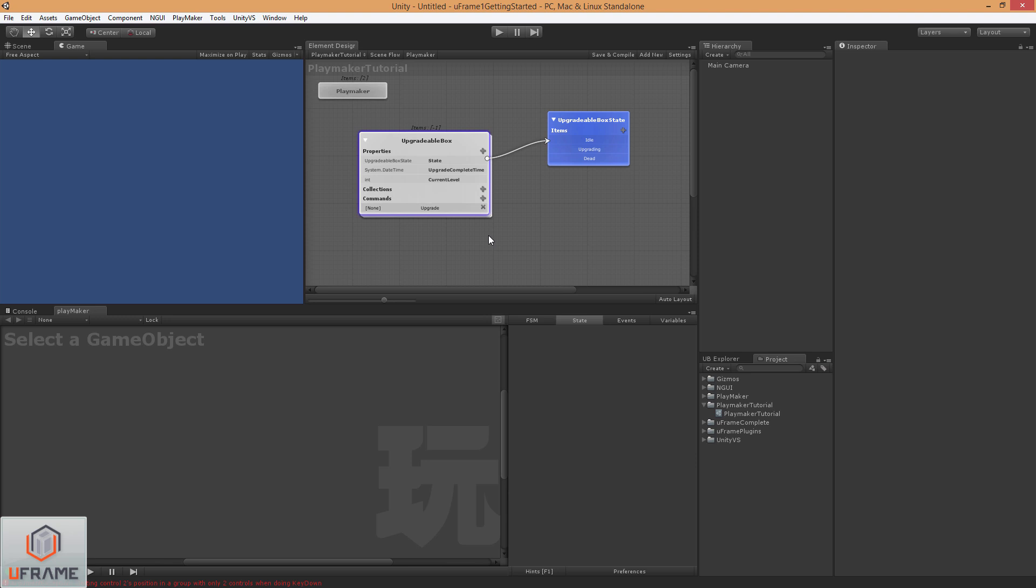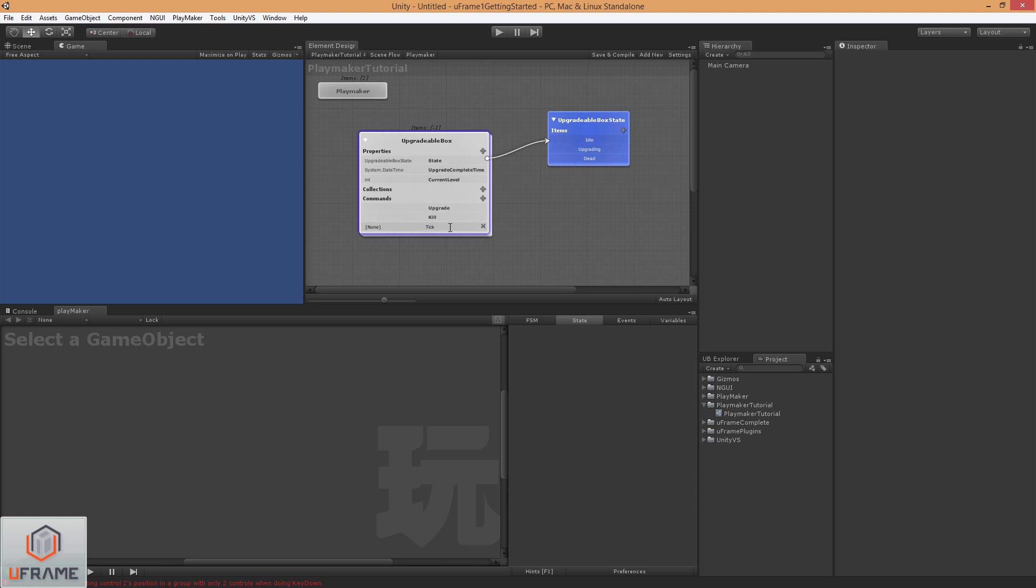And now we're going to add a couple of commands, so we can say the upgradeableBox can be upgraded. We can kill the upgradeableBox, and we're going to have a tick command, and I'll show you more about what that's about in a minute.